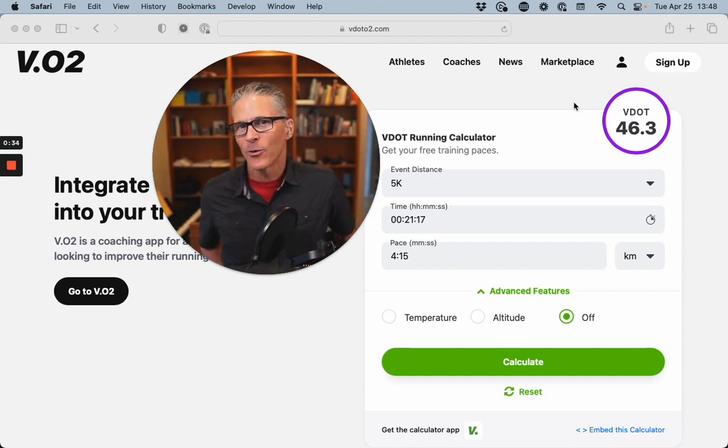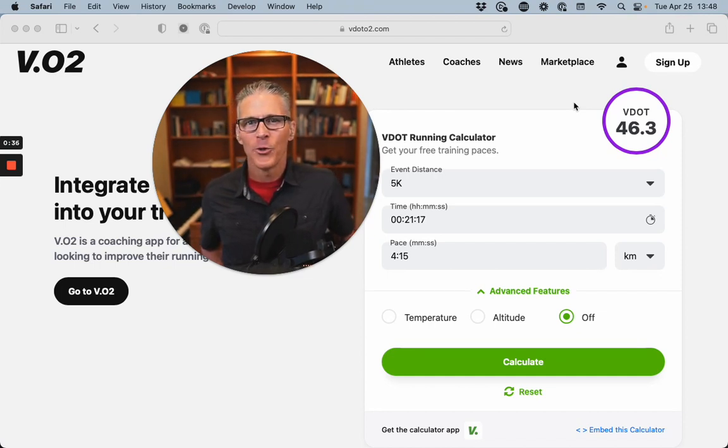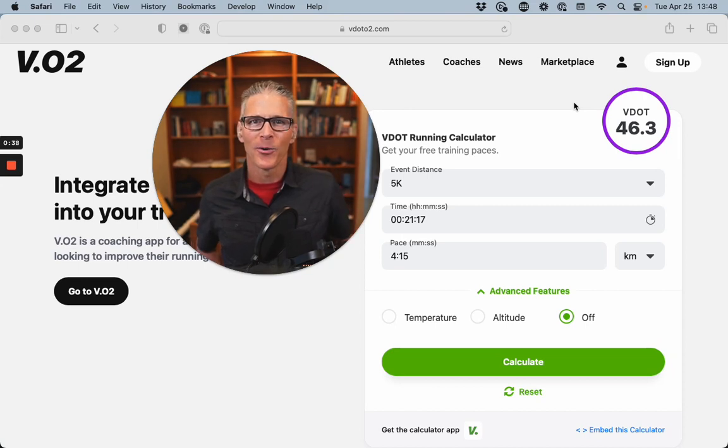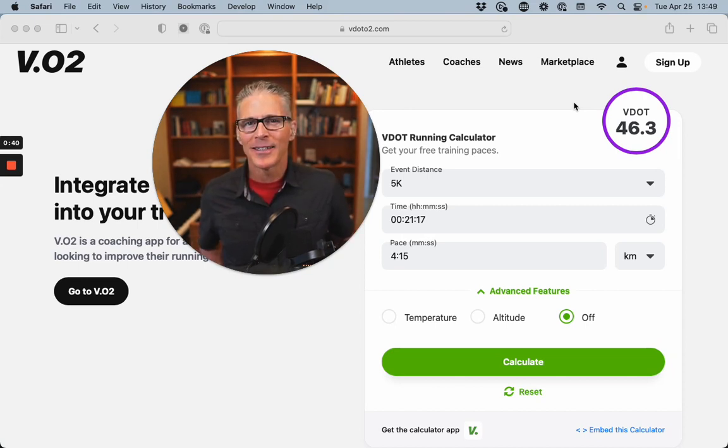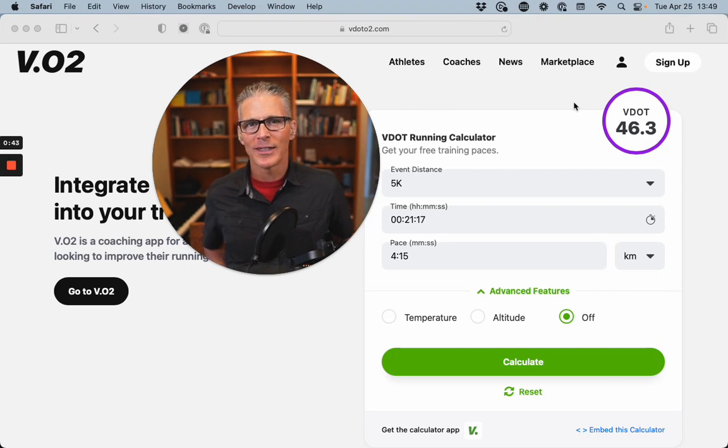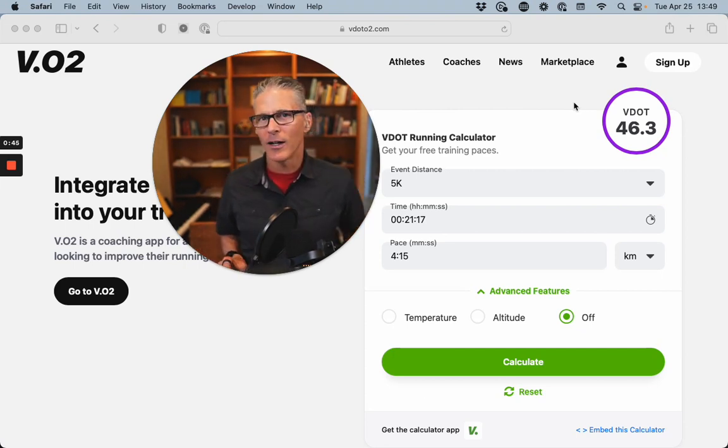A VDOT score doesn't care who you are, how much you weigh, what your lean body mass is. It just gives you a score for your performance over a distance. And this is really useful.